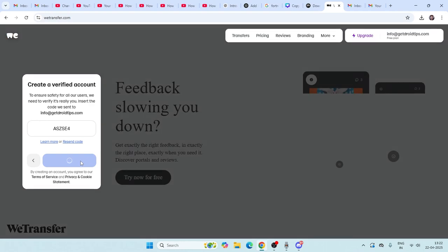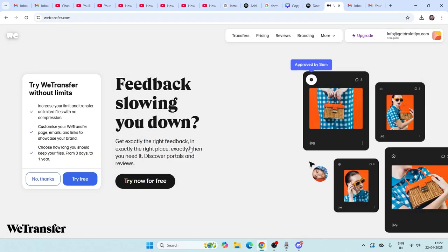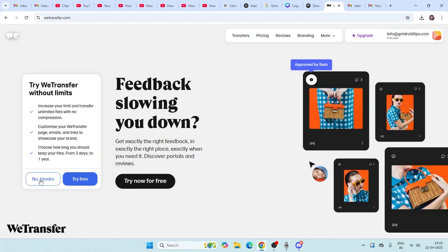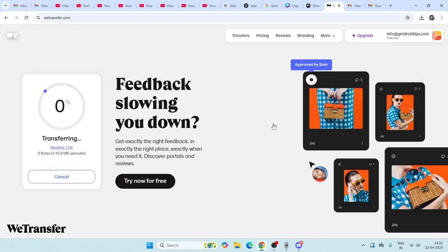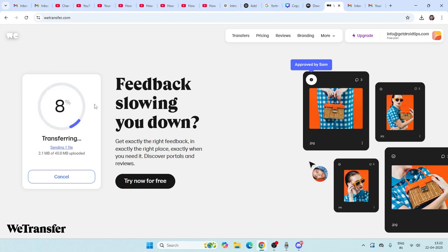Now it's transferring the file, which is going to take a little bit of time. Once it's completely done, I'll show you what to do. Just follow these instructions which I've shown you.